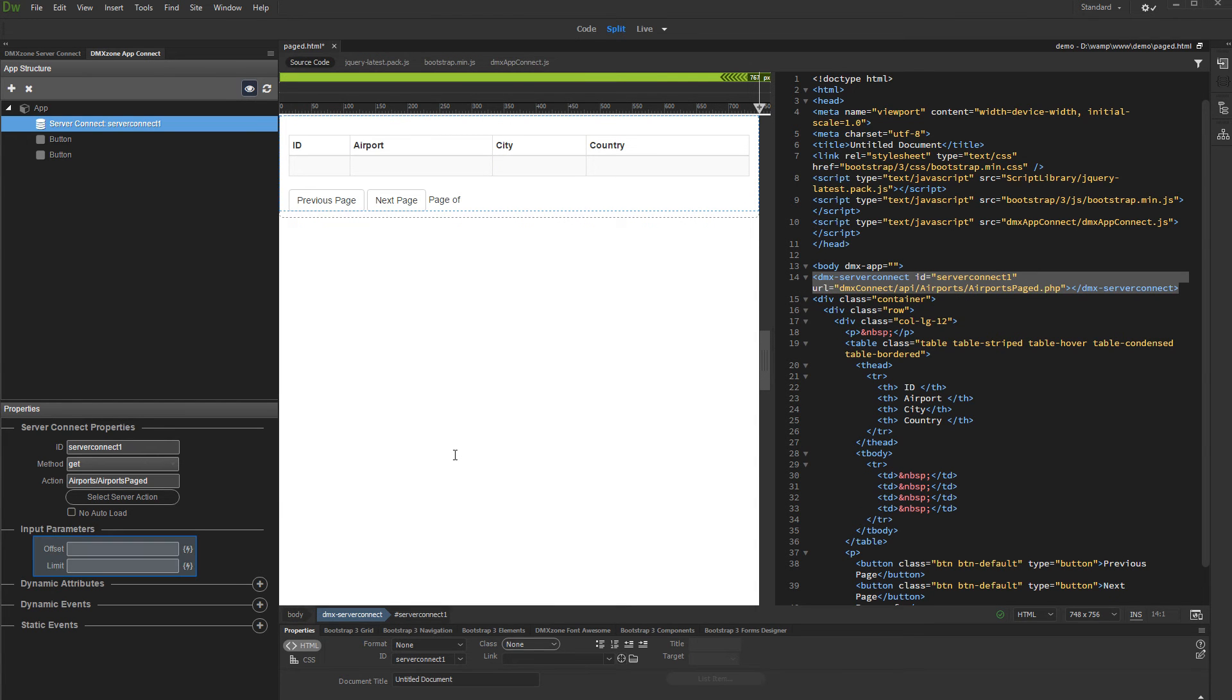You can see the limit and offset parameters in the properties pane. Offset is used to control the paging and limit is used to limit the records shown per page.